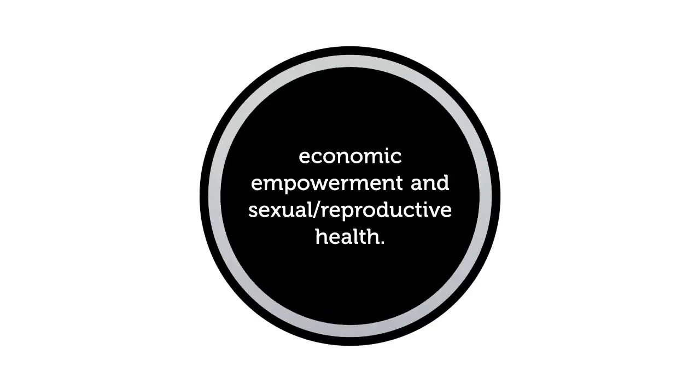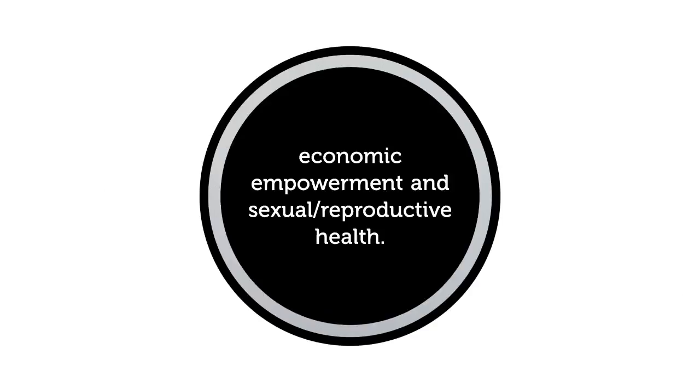The council also works with partners and donors to carry out programs in youth participation, economic empowerment, and sexual reproductive health.